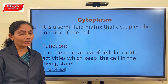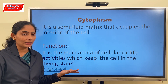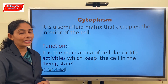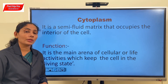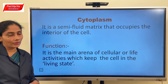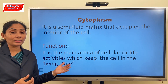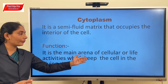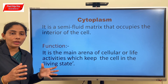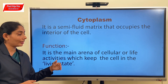Moving on to the next component, the third most important component of a cell is the cytoplasm. The other two components we learned were the outer envelope and the genetic material. Now the cytoplasm - every cell will contain cytoplasm. A cytoplasm is a semi-fluid matrix that occupies the interior of the cell. Its function is to be the main arena of cellular activities which keeps the cell in the living state - it is the place where all metabolic activities or chemical reactions take place in order to maintain the cell in the living state.